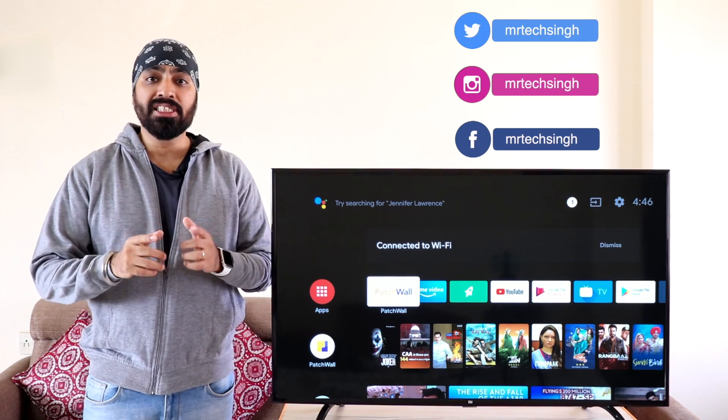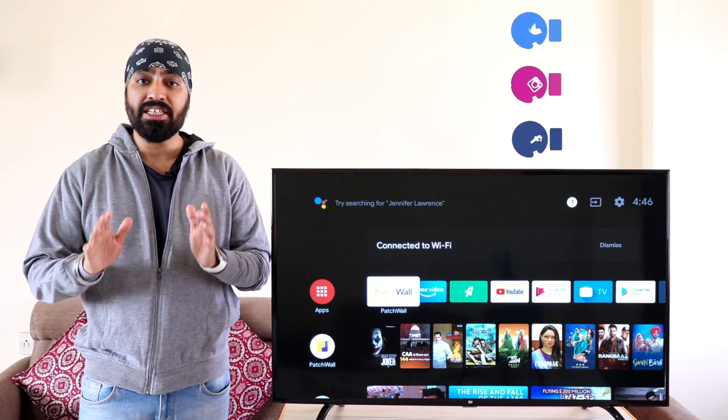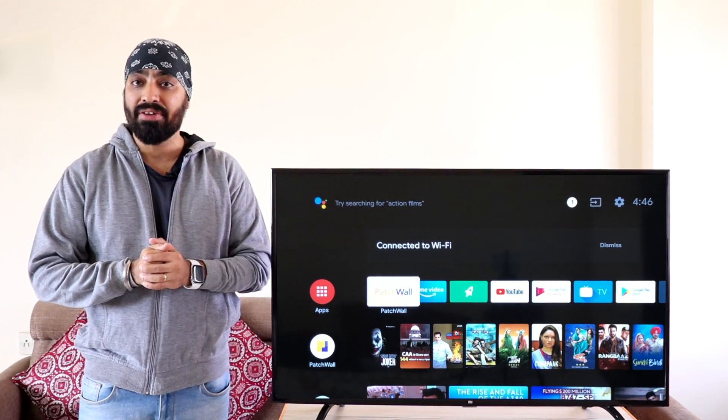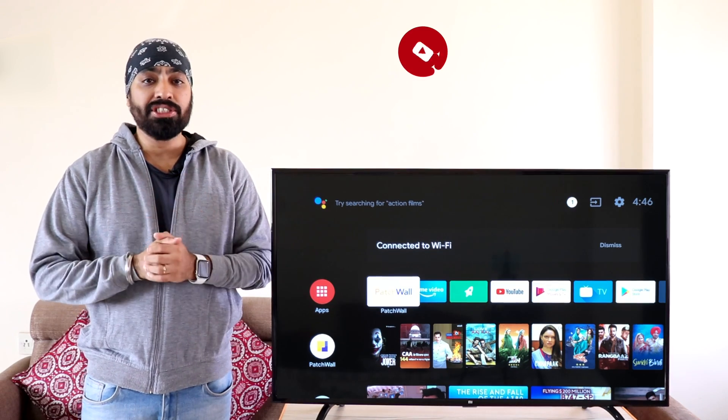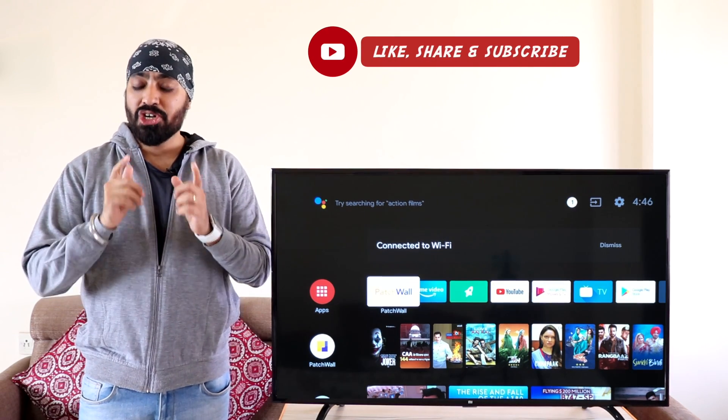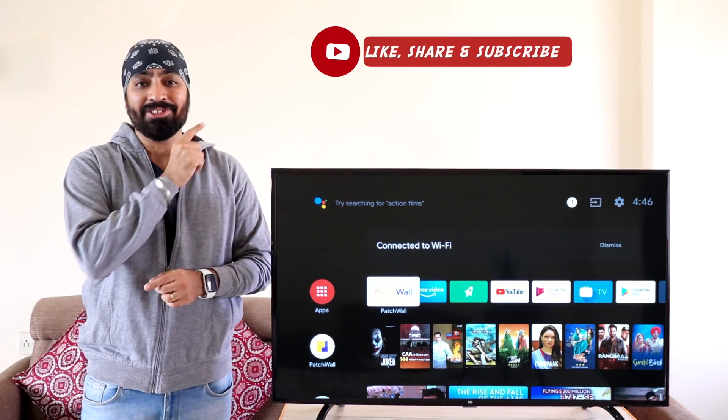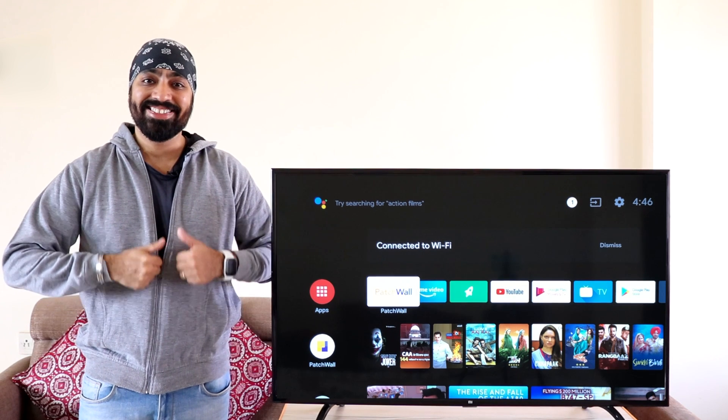This process and apps will be the same for all Mi TVs or any Android TV if you have any other one. If there are any questions, do mention them down in the comments. Don't forget to like, share and subscribe. Until next time, Cheers!